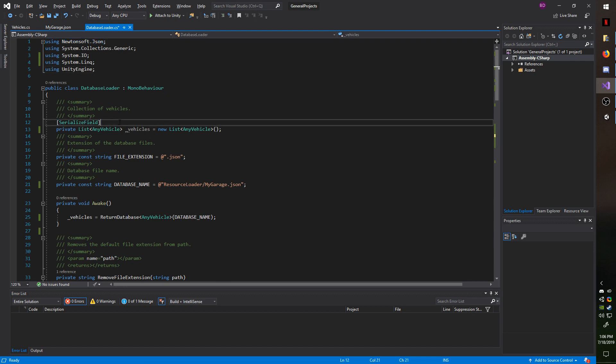You also don't need this as a serialized field. I only have it serialized to show you that it is in fact loading the database, which I did at the beginning of the video.